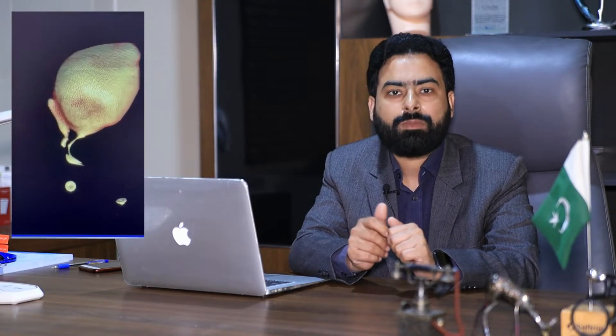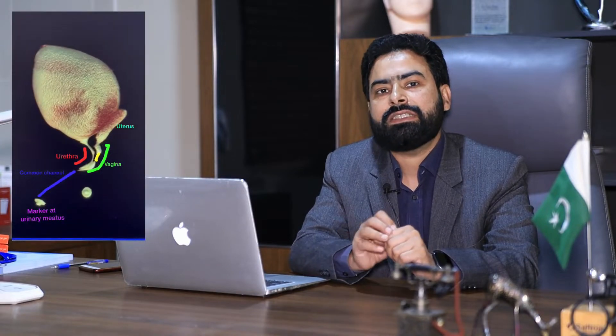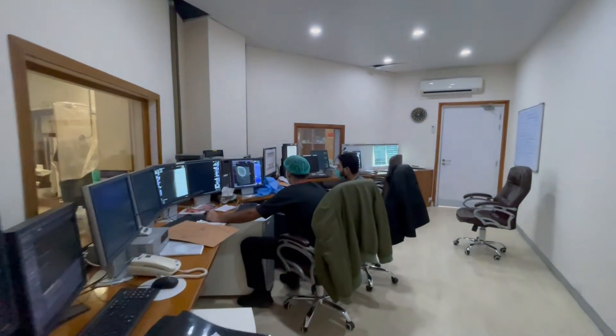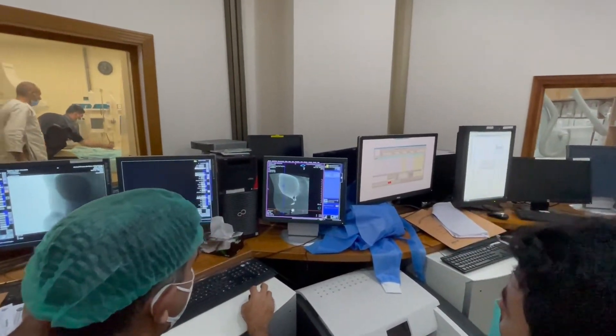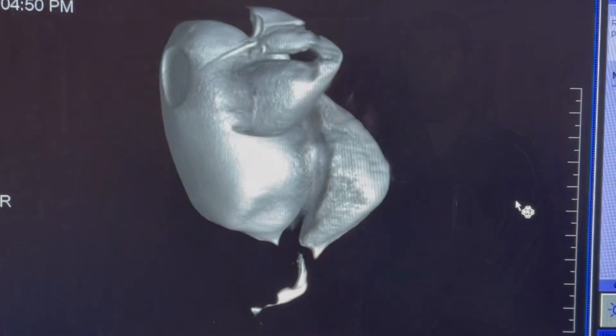Then on the very next day, we usually perform the 3D cloacal or sinogram, and this really helps us to see the internal structures in a 3D way. This study requires a multidisciplinary team approach involving an interventional radiologist, a team of surgeons, anesthesia people and a trained support staff. Keeping in view the complex nature of the anomaly, we need to have a comprehensive plan before execution to achieve near perfect results. The 3D reconstructed sinogram or cloacal gram gives us the base to build our plan for surgery.